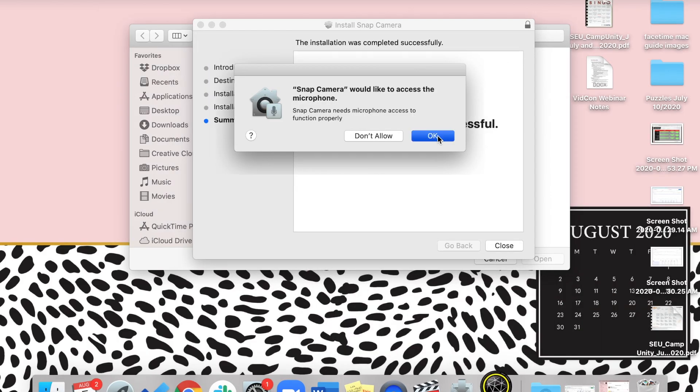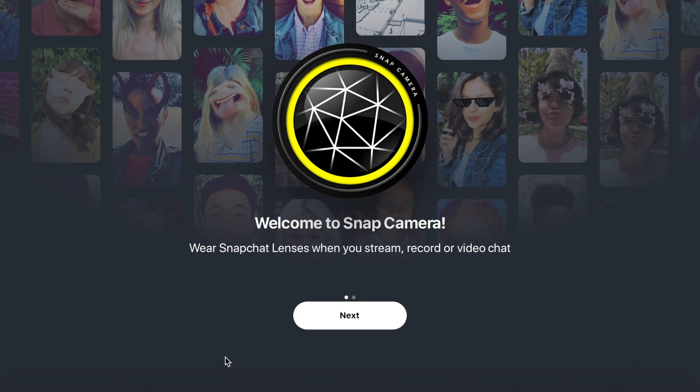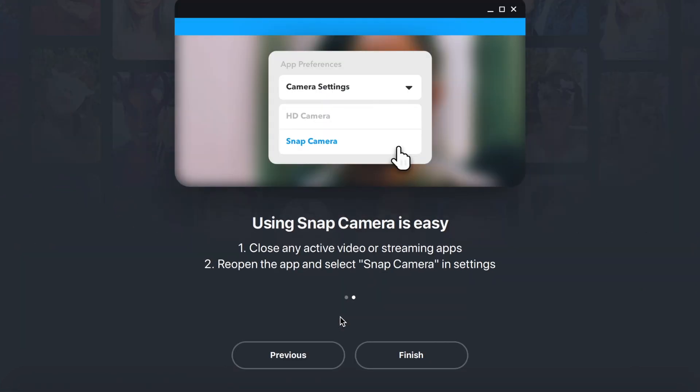Complete the installation process following the instructions that appear on your screen. Then launch the Snap Camera app. Be sure to give permission for the app to access your computer's camera and microphone.